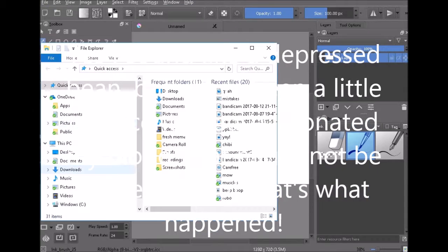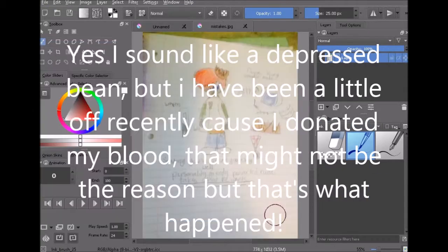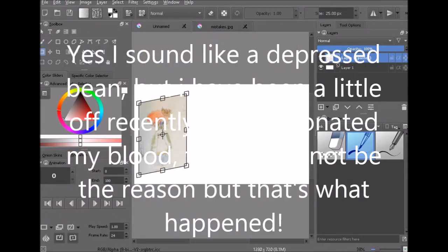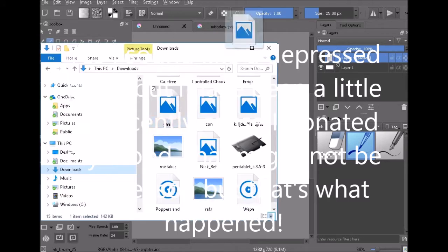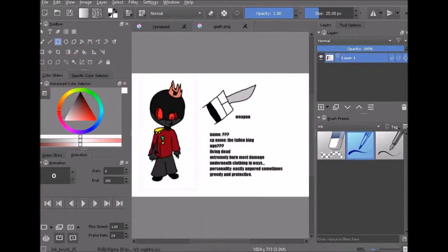What is up guys it's Trigg and today we are doing a thing where I talk about OC development from my characters over the years.